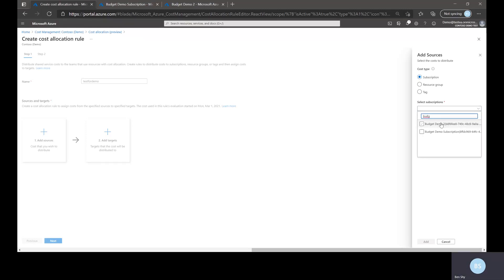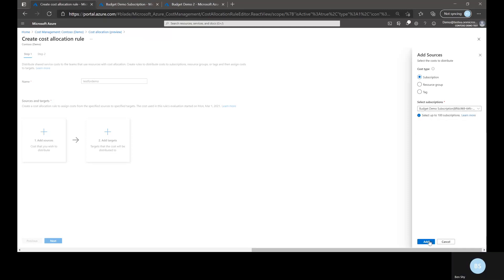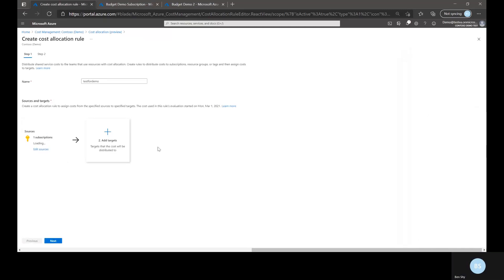I have one already set up. So it's going to actually look into the total cost of the source that I picked. In this case that's subscription.